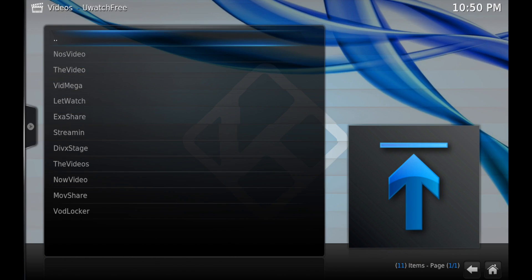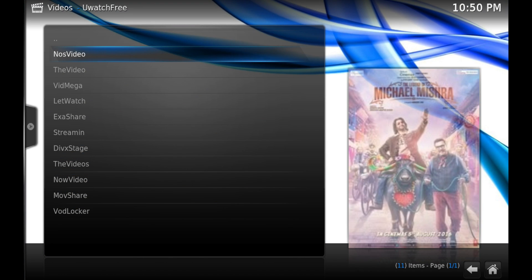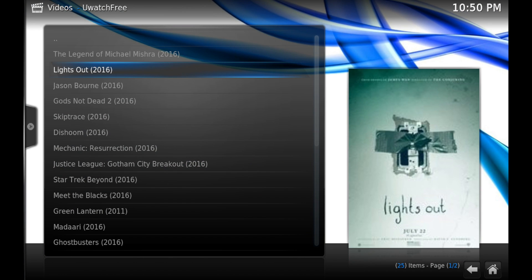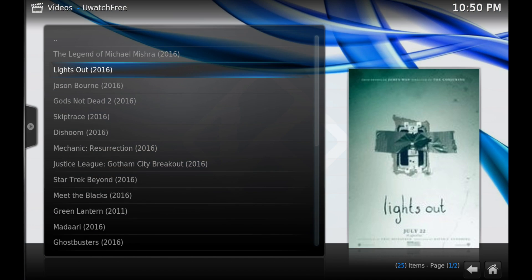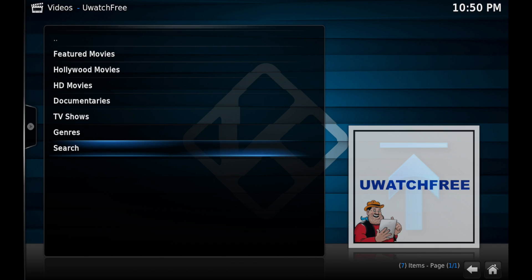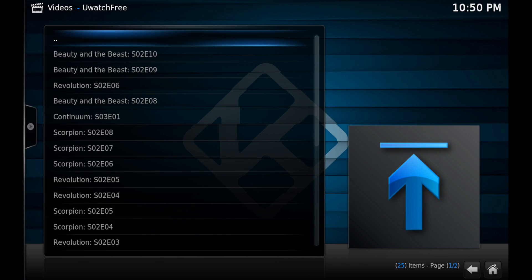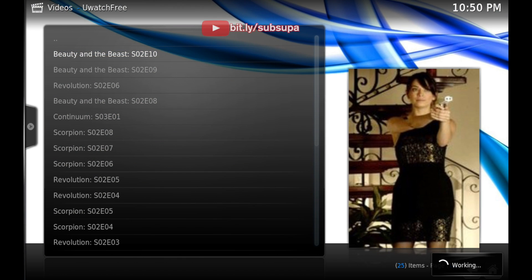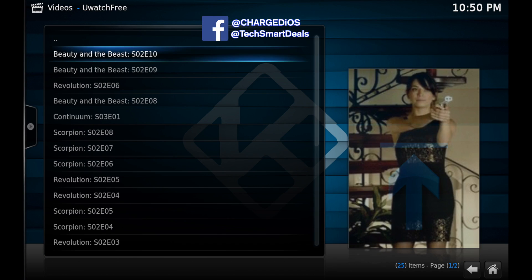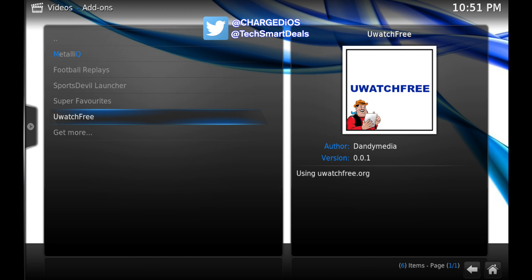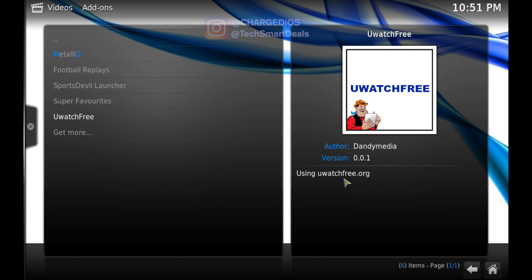As you can see, here are the sources that are currently available. It's really simplified — just click on one and it starts right up. There are plenty of sources, so in case one goes down there are a lot more to choose from. TV shows are also in here; just go into the TV shows section and it works the same way, with a few different sources for each one. I'd like to thank the author of the add-on, Dandy Media, for creating it, as well as uwatchfree.org, which is where we're getting the content from.